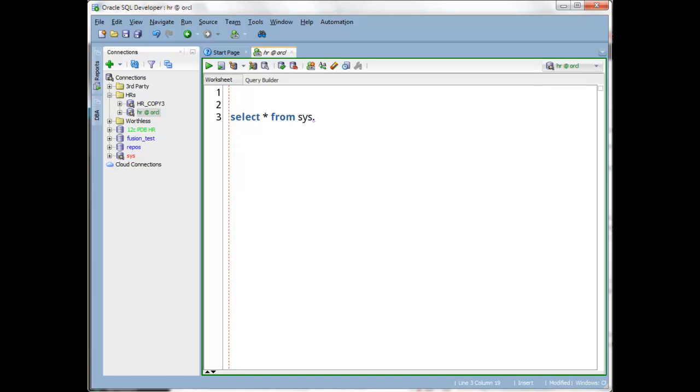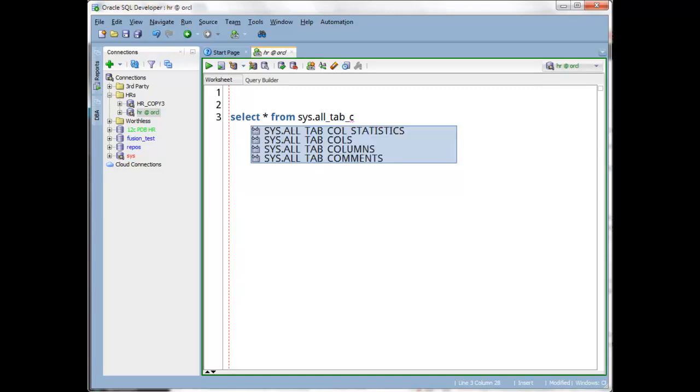So if I were to type something a little bit more restrictive, that automatically did come up.